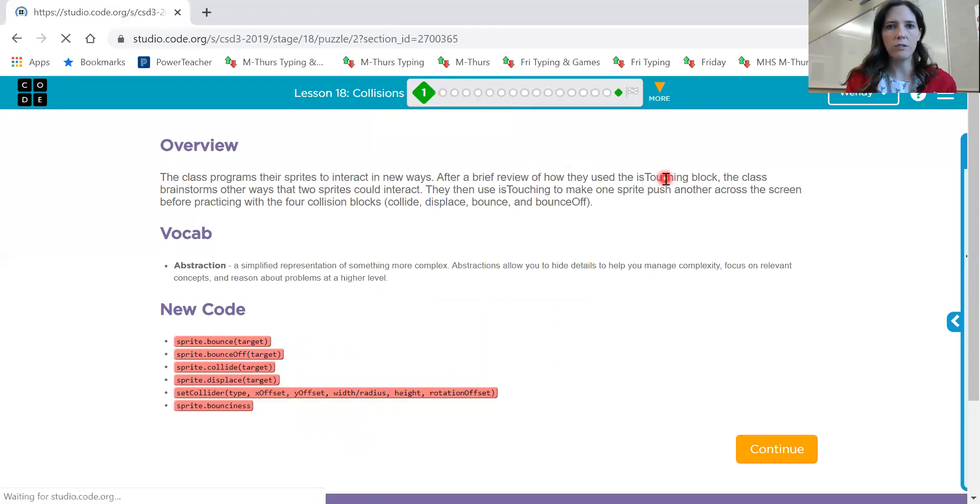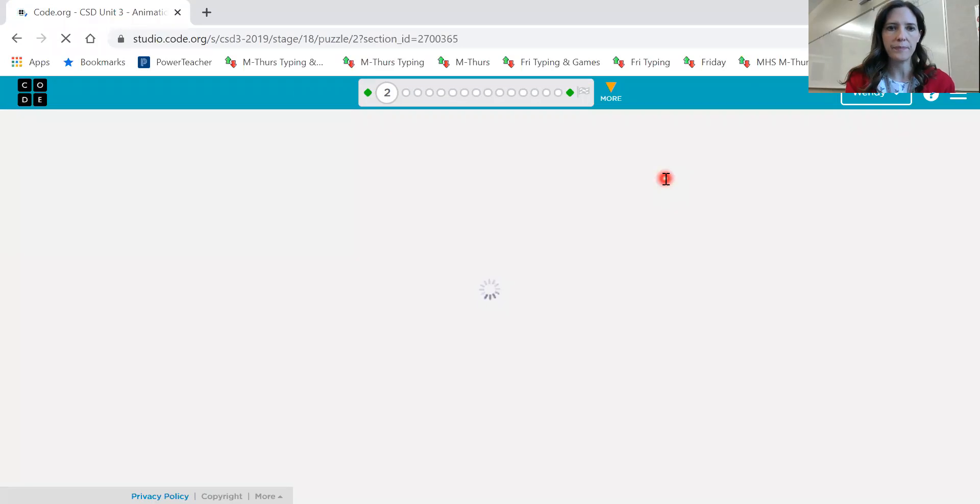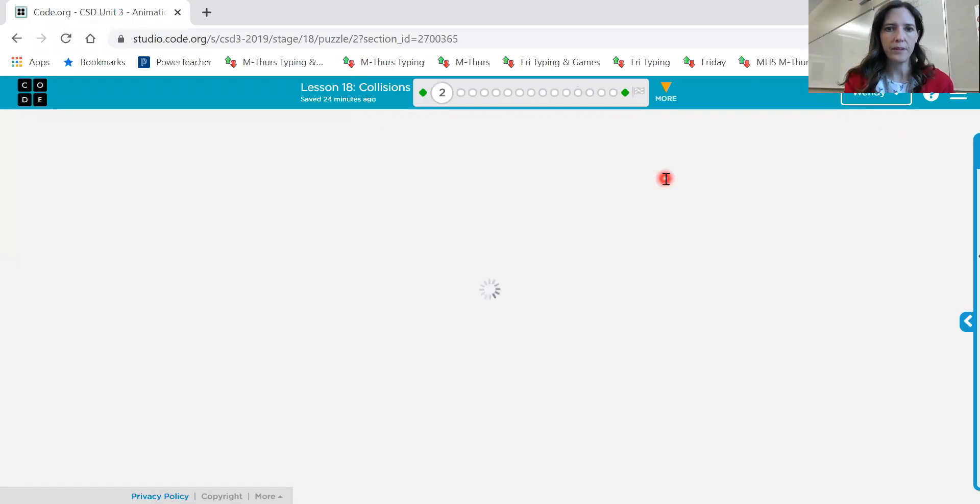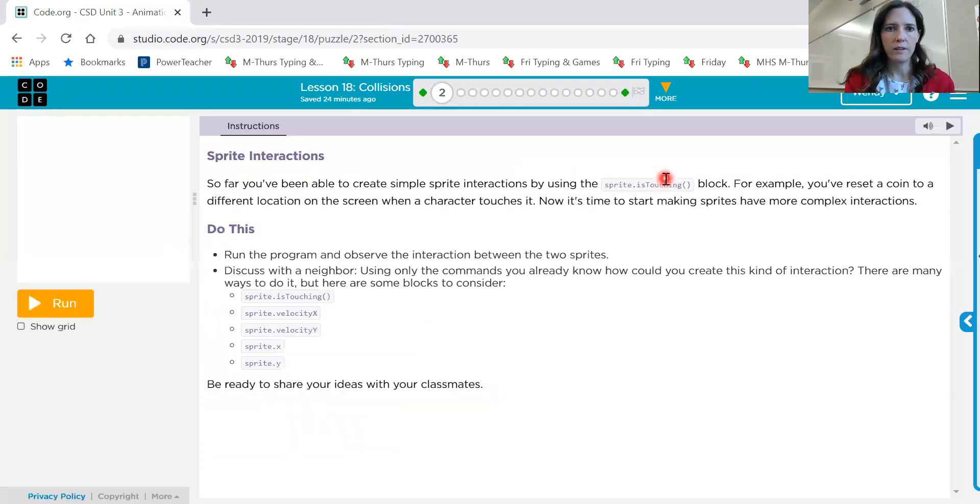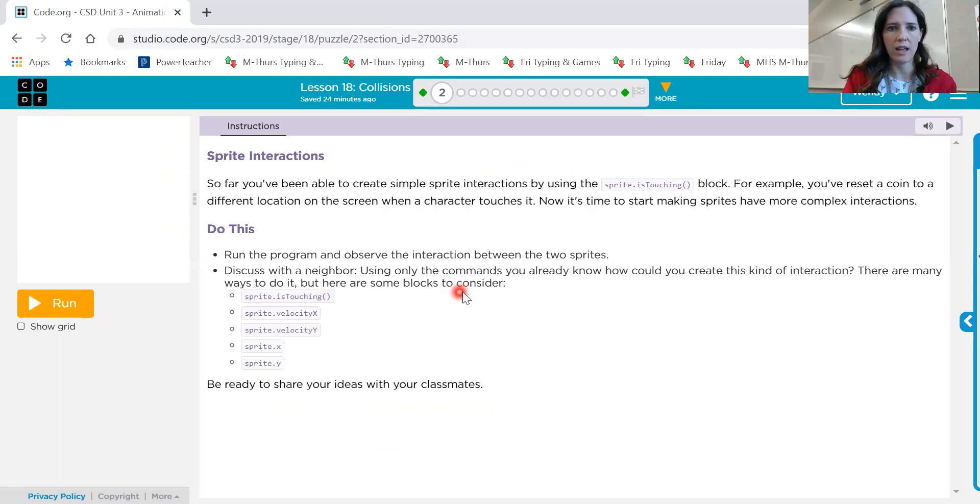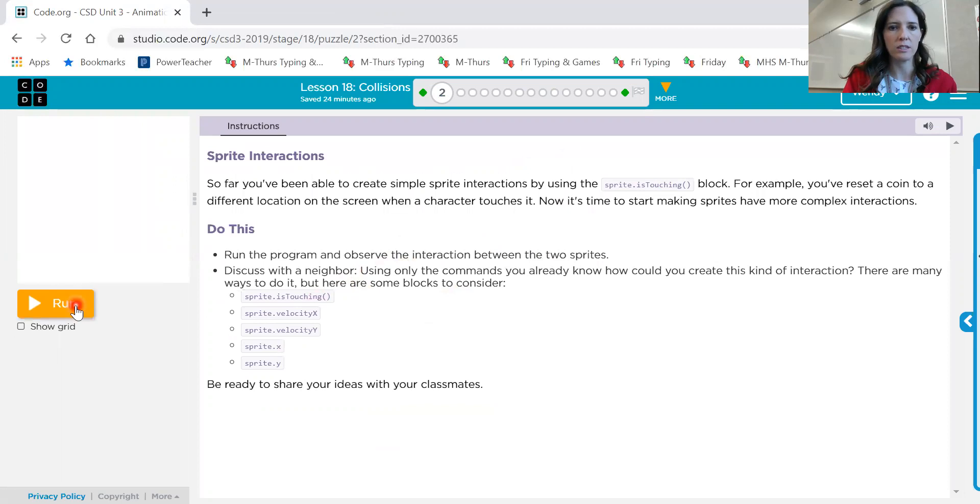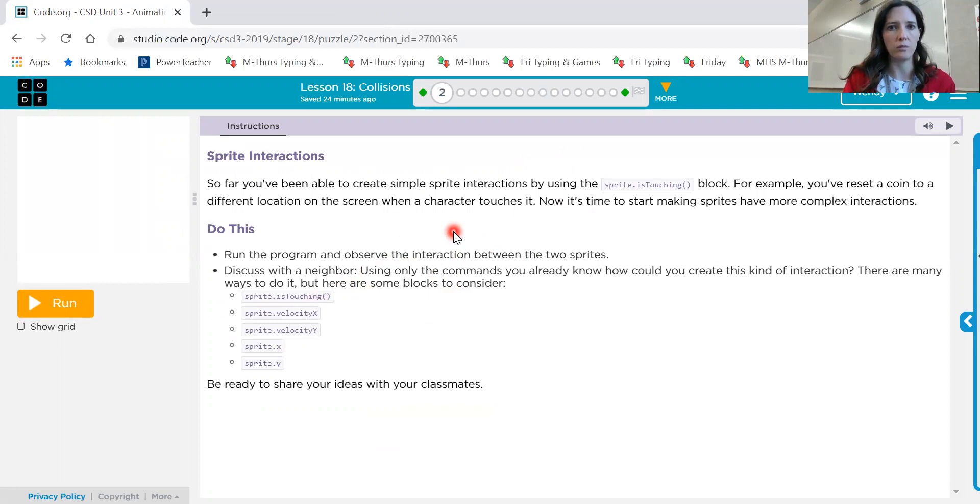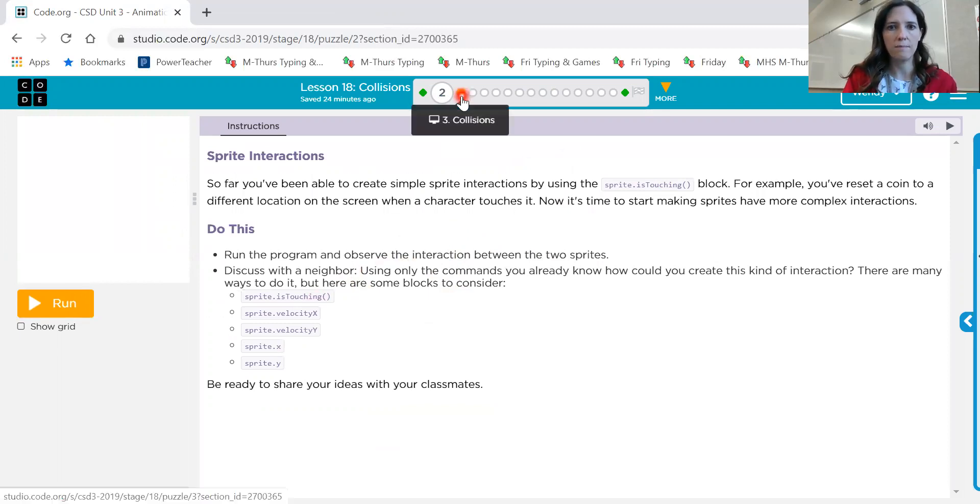So let's look first at number two. And this is just a discuss with someone else, or you can even just kind of go over that in your head if you'd like to. Run the program, observe the interactions. So I'll let you run that, observe what's happening, and then imagine what blocks you would use to create that effect.